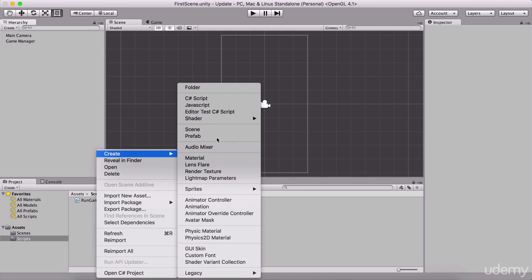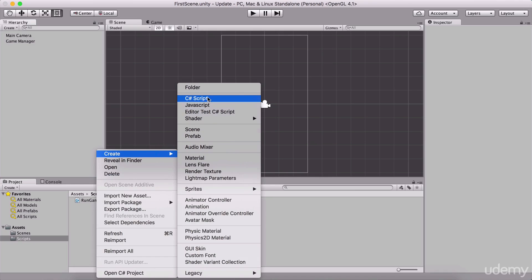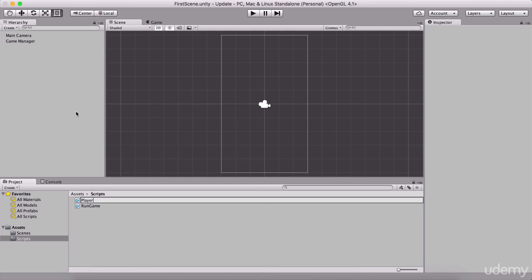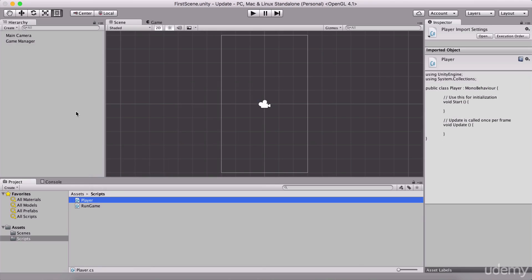Here I'm going to create a new C# script and I'm going to name it Player. Since we are going to create games here, this is a really nice example to demonstrate what it actually means when we say a class is a blueprint for creating objects.